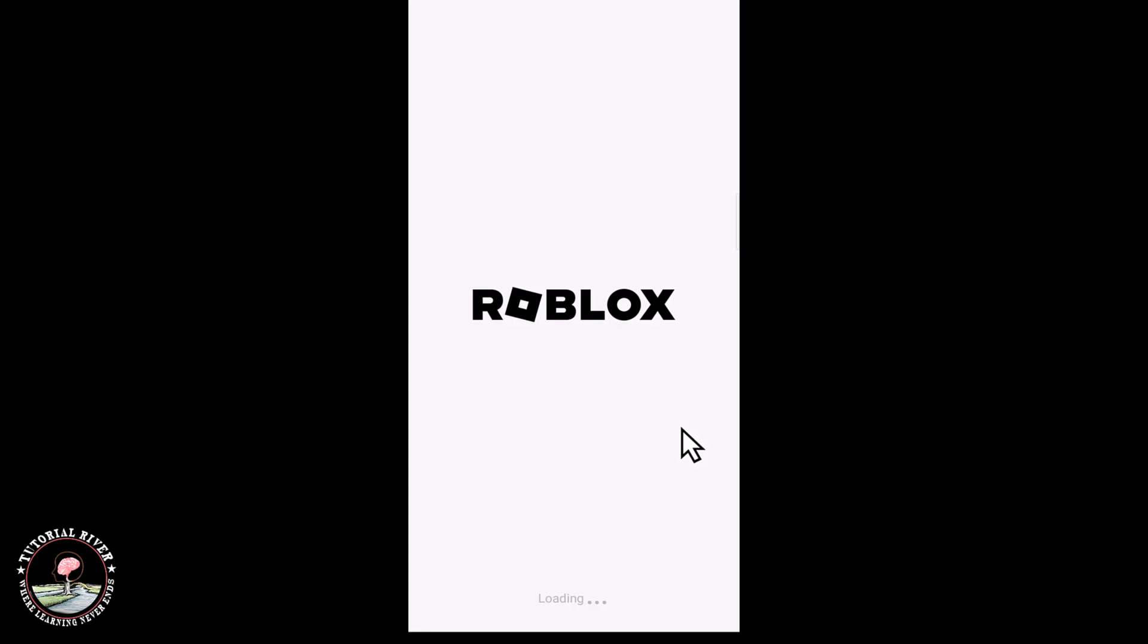Before start the video, make sure to subscribe our channel and hit the bell icon for more updates. So let's get started.